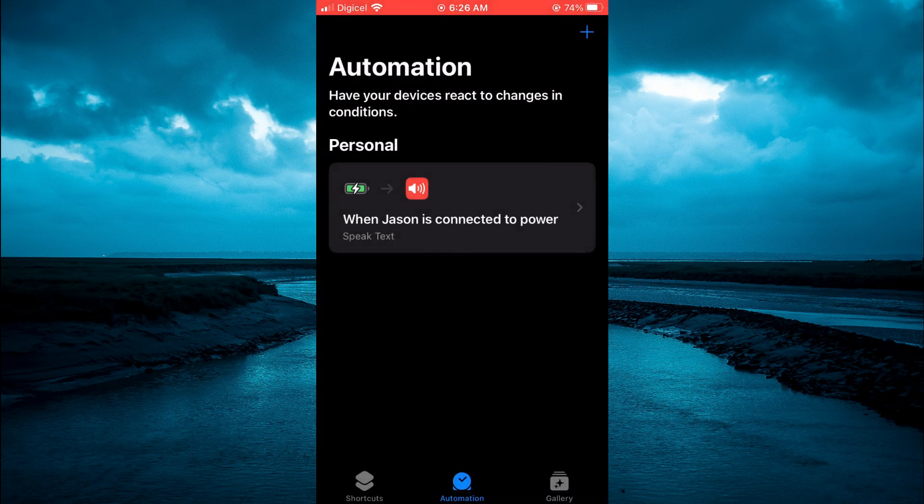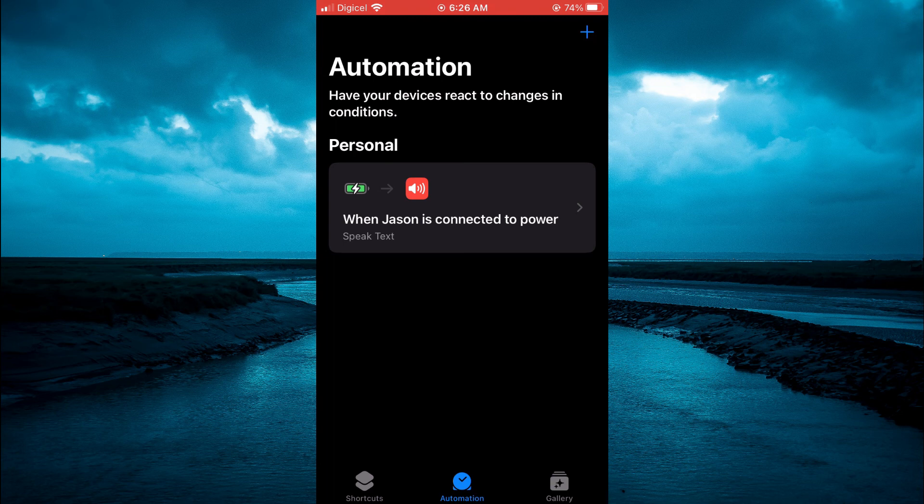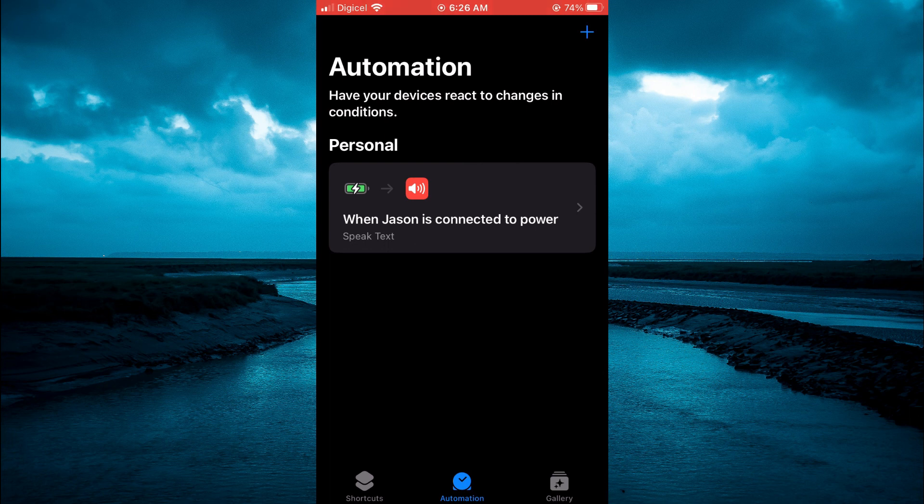And that's it. Hope you found this video helpful and informative on how to make Siri talk when you plug in your charger on iPhone.